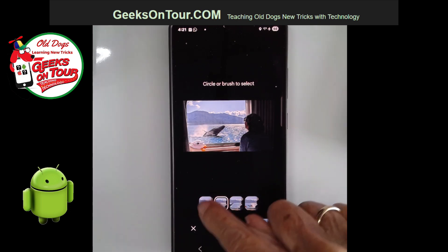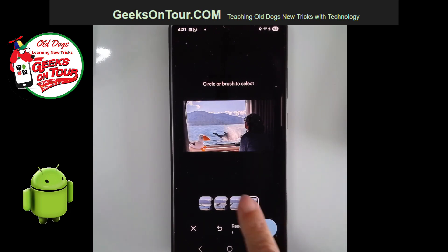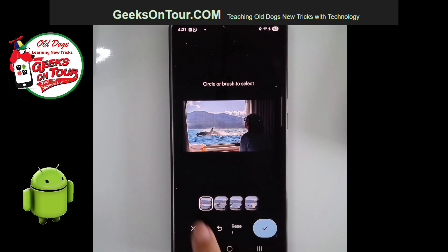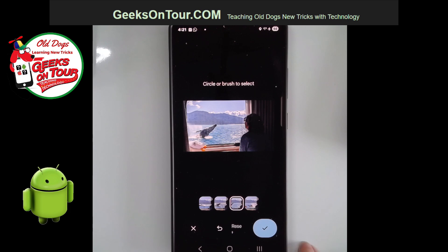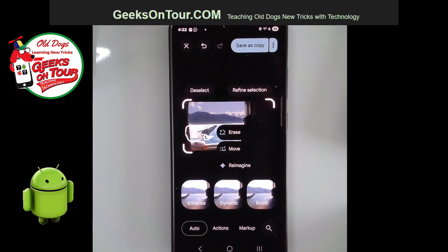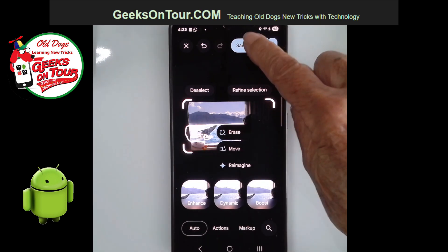You get a couple of choices. You look at your different options of how it has reimagined the photo and decide which one you like best, then tap the check mark and save as copy.